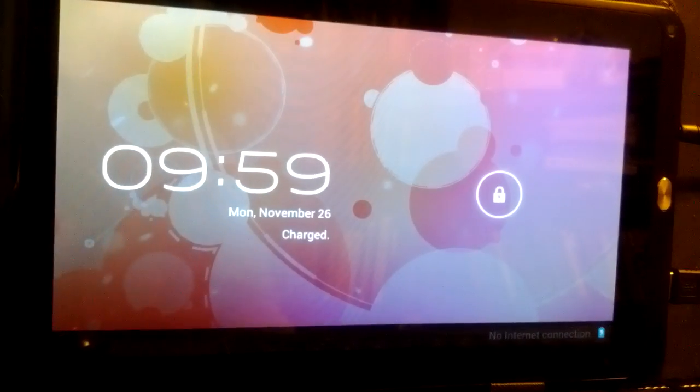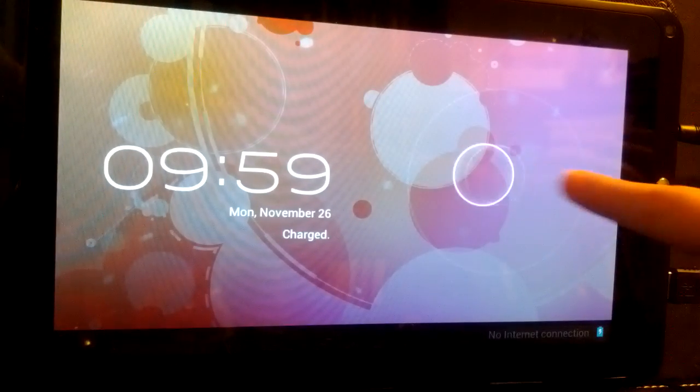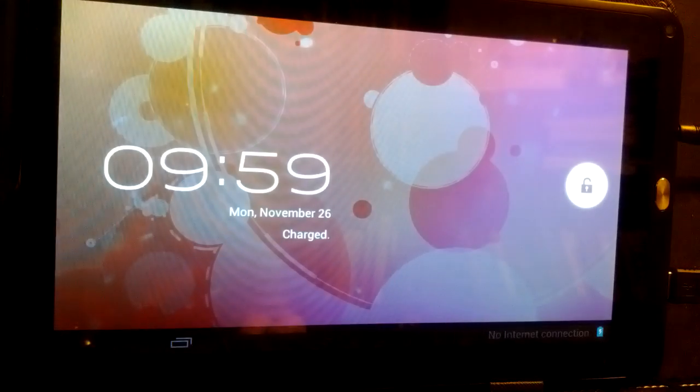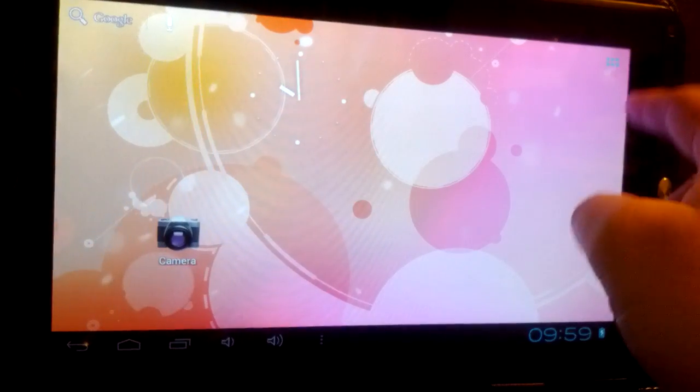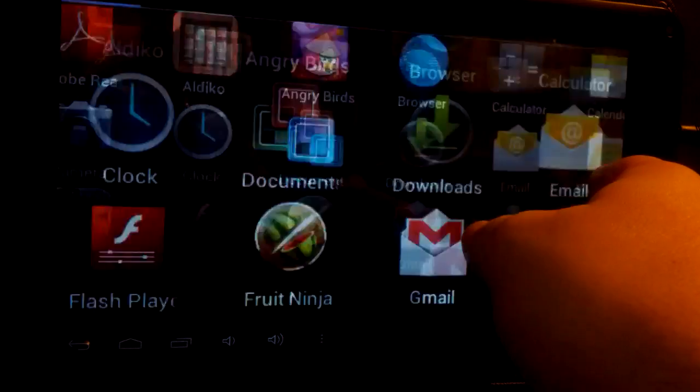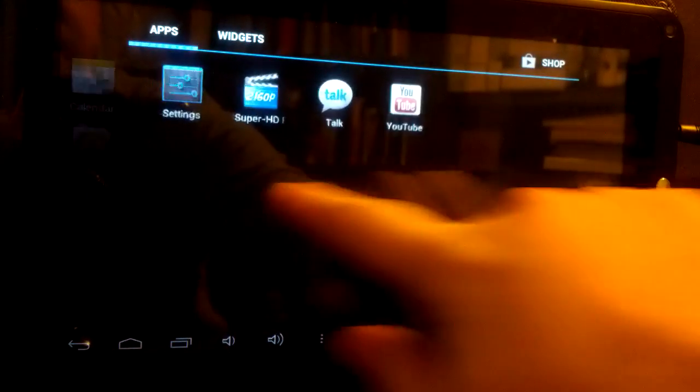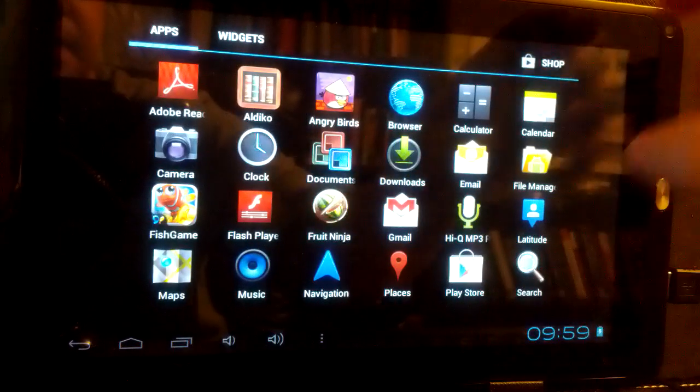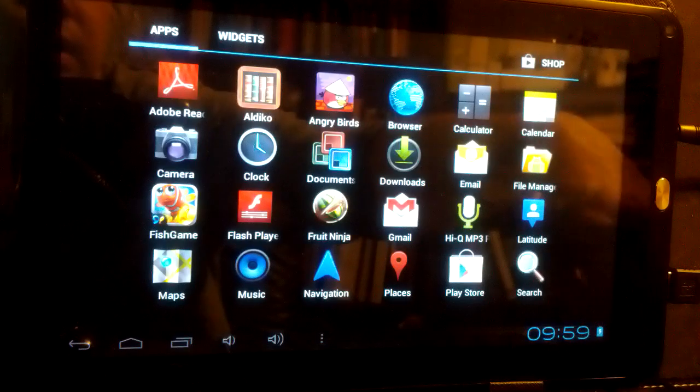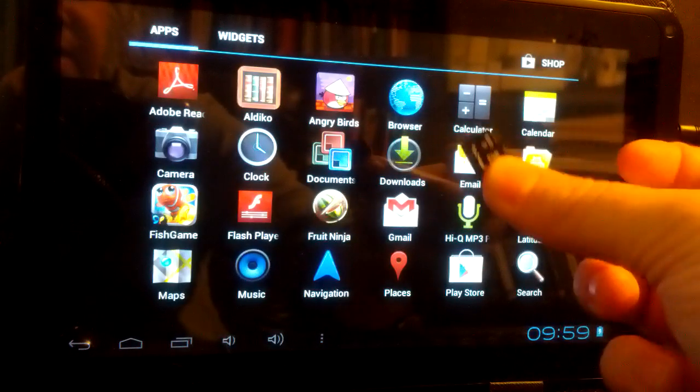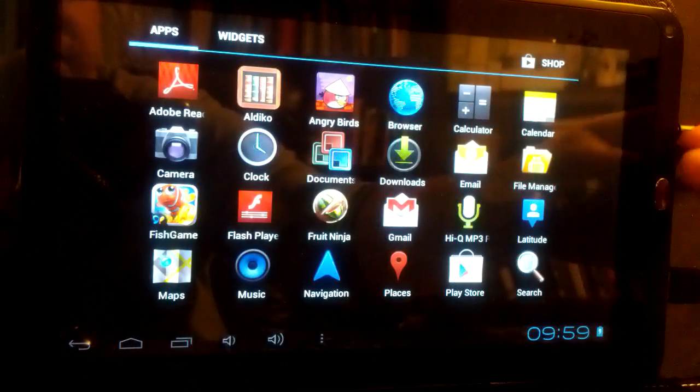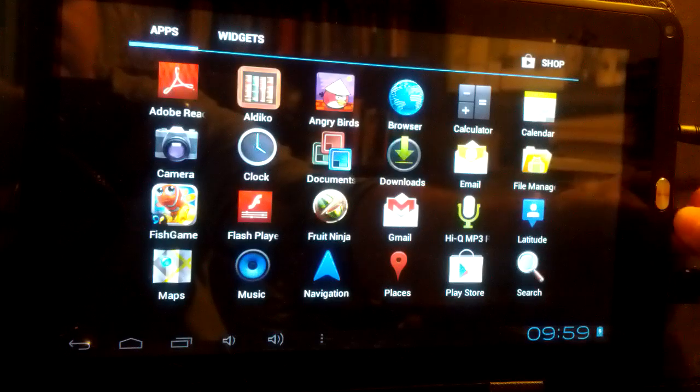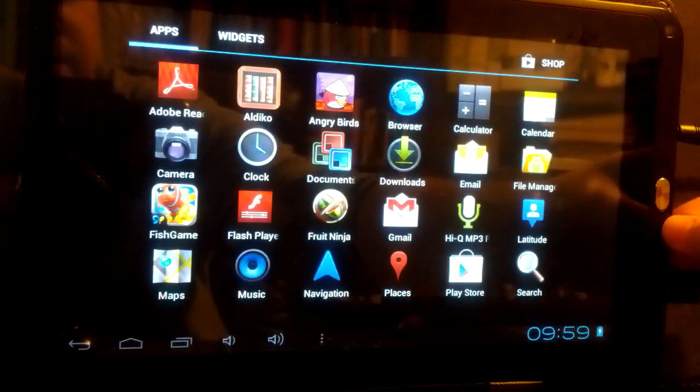Okay, there we go. So Android 4.0, this is the stock system here. You can see everything on here. All right, so now we're gonna take our SD card and put it in.